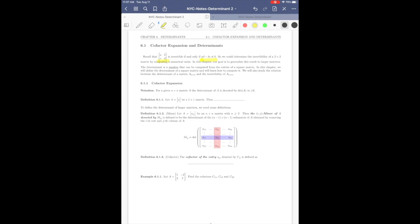The determinant is a number which can be computed from the entries of a square matrix. Besides defining the determinant, we will discover the relation between the determinant of an n by n square matrix A and the invertibility of that same matrix.